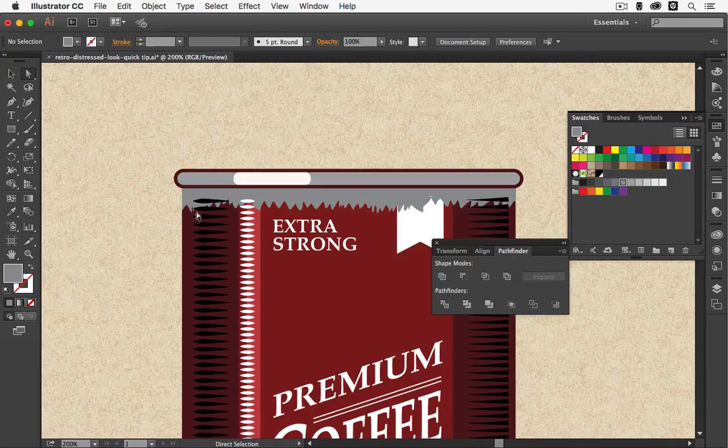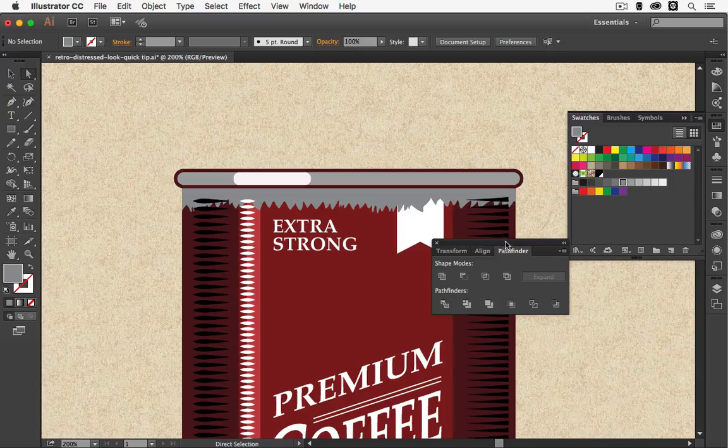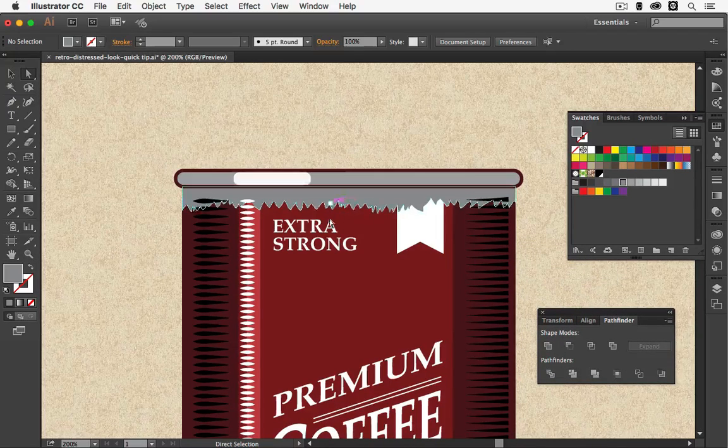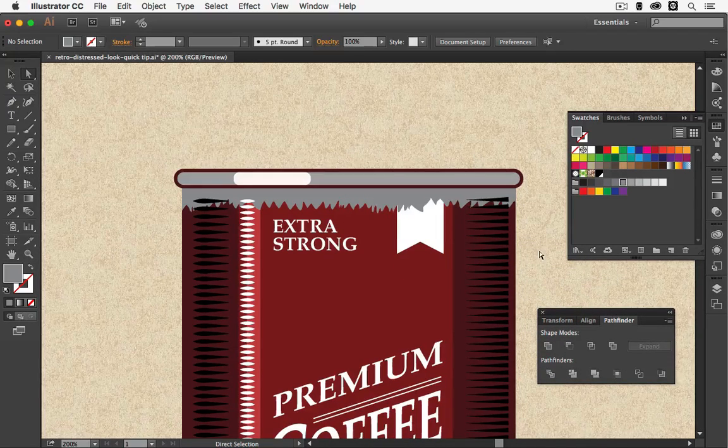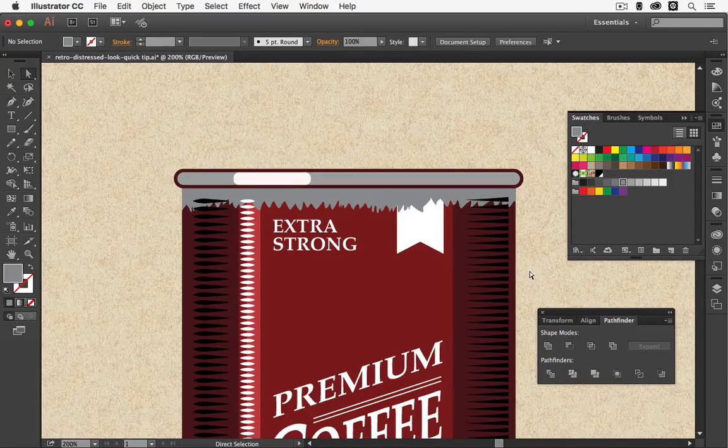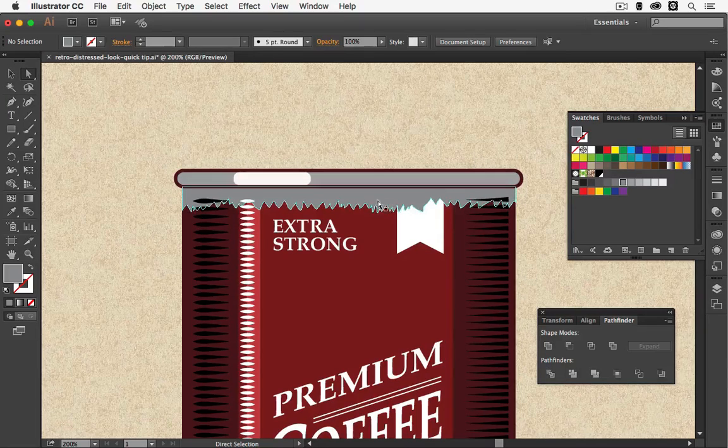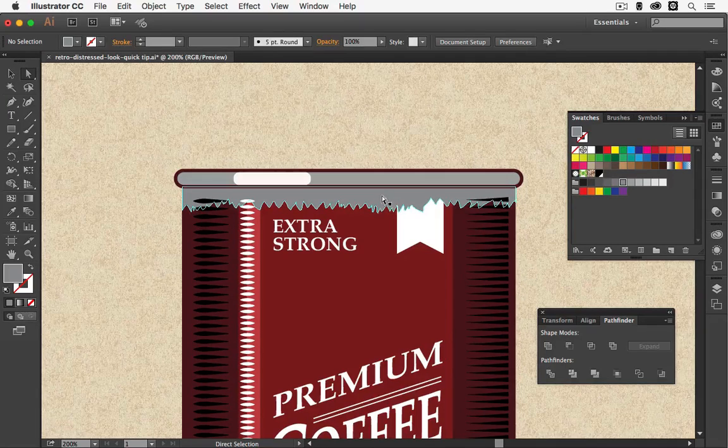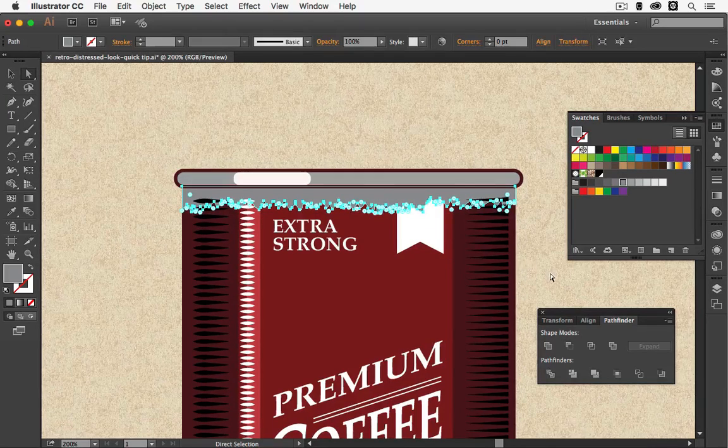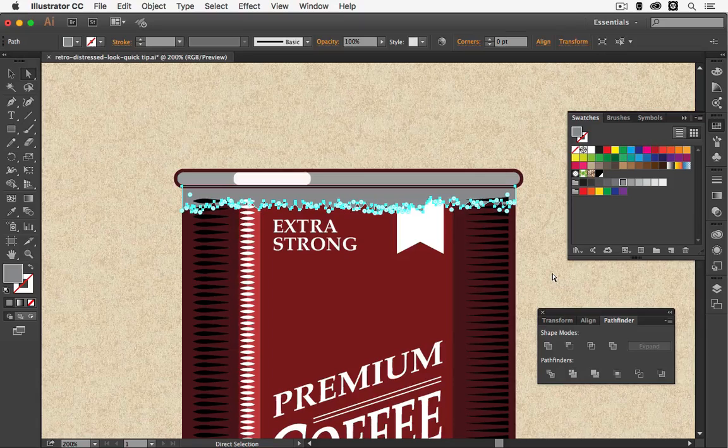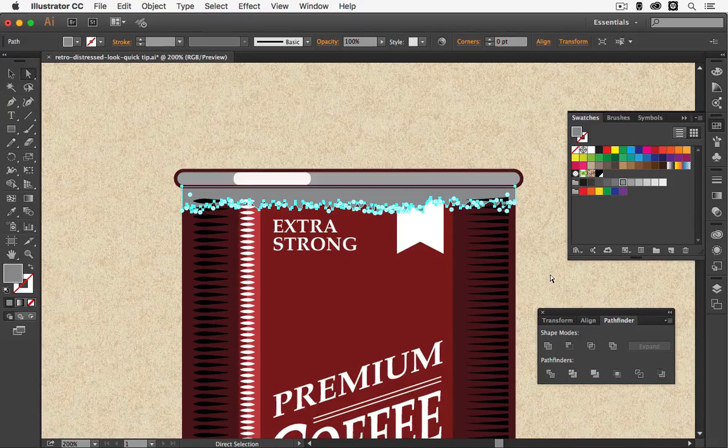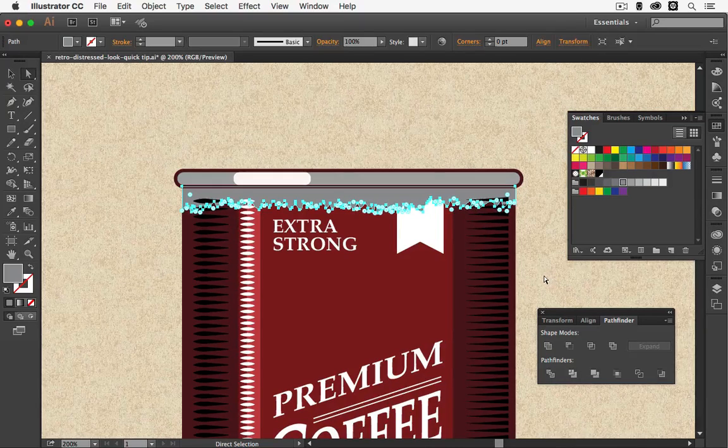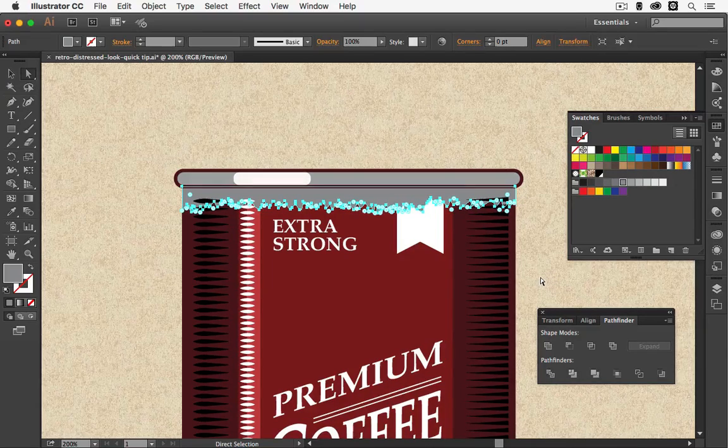And as you can see now we have the look as if our color on top is wearing off on the can. Now we want to add a little bit of a shadow and we can easily do this by selecting the shape and creating a copy into the back. The shortcut for this is Command C B or Control C B.